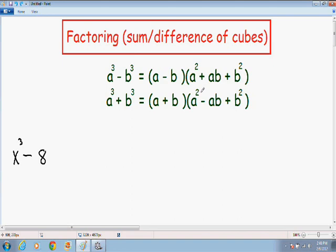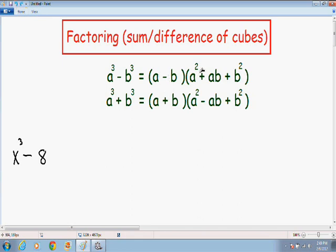That's easy enough to remember — the last signs in both formulas are always positive. Notice that if two perfect cubes have a negative sign in the middle, the first sign in the formula is also negative. And if two cubes have a positive sign in the middle, then the first sign in the formula is also positive. Finally, the first sign in the second parentheses is always the opposite of the first sign.